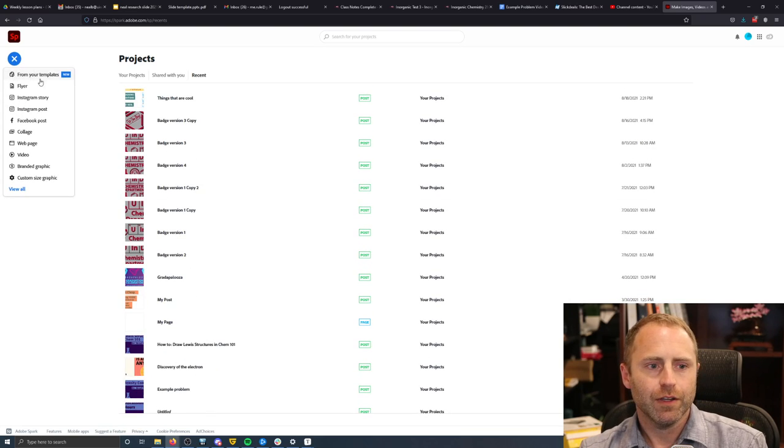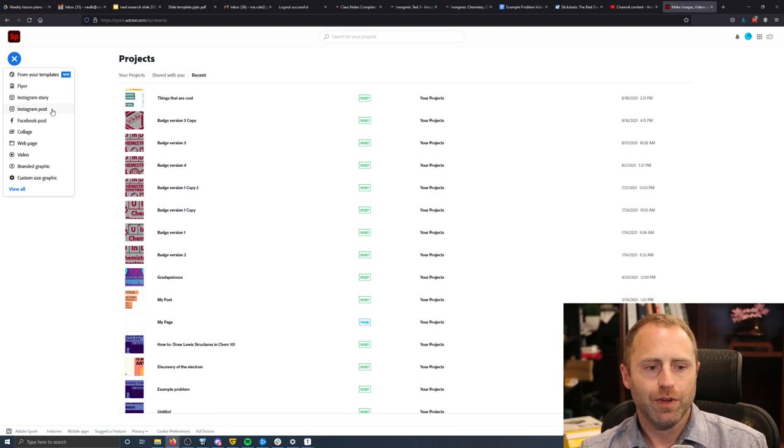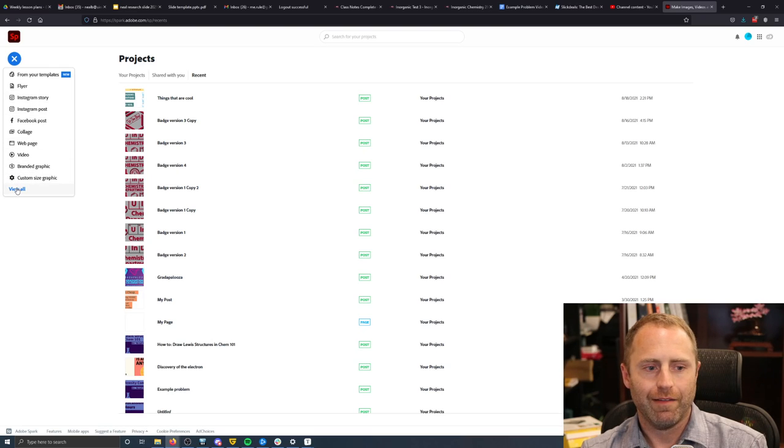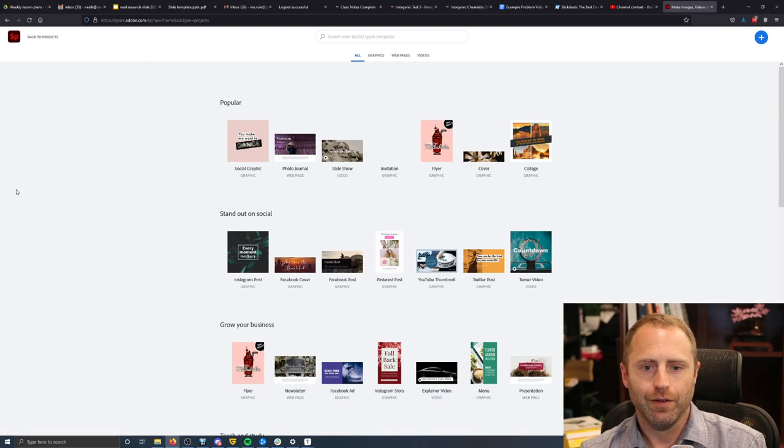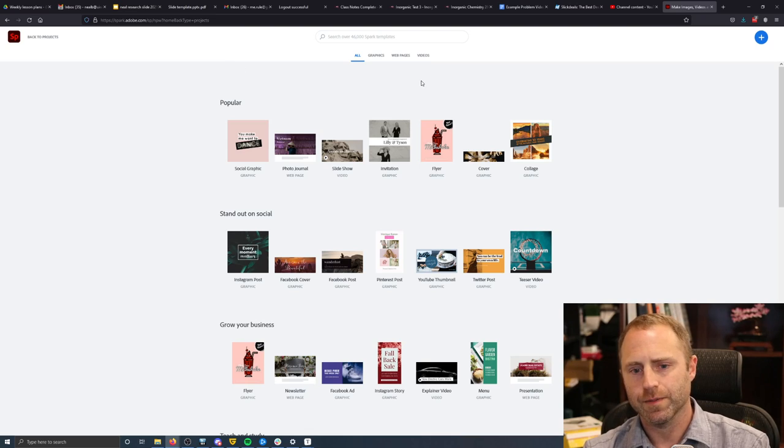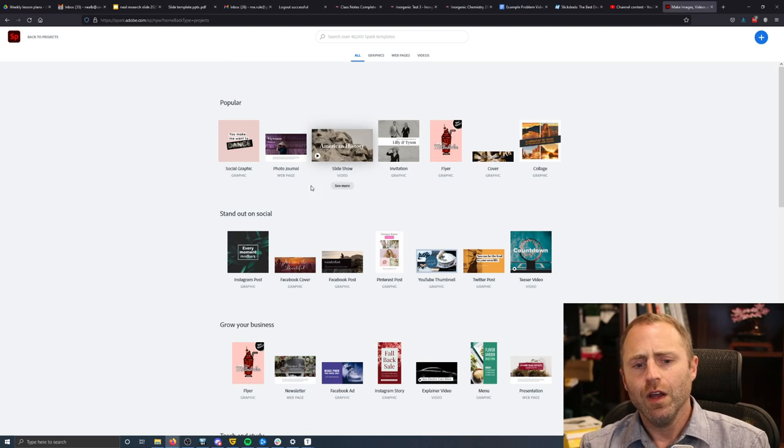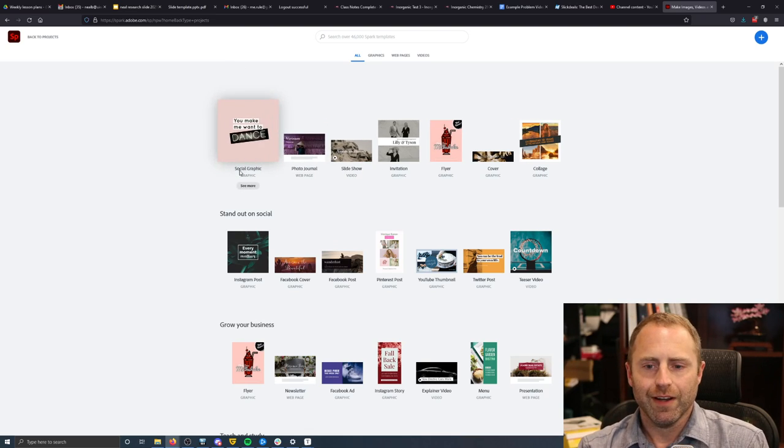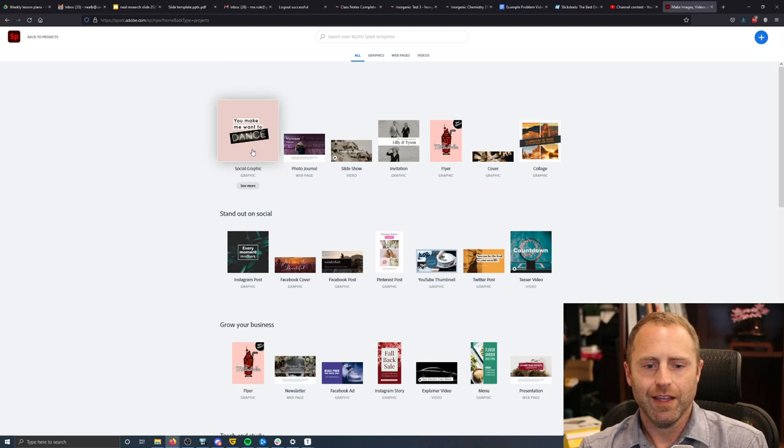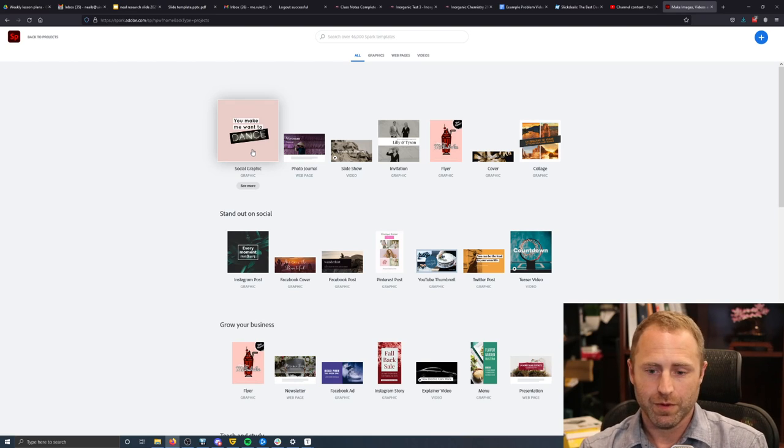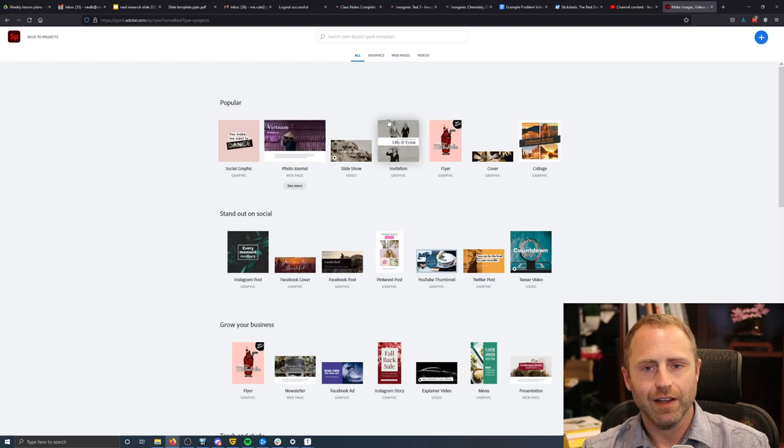But what I thought that I might do here is do one little graphic with you to just give you a feel for how this works. So, one of the nice things is, and again, I use it just for graphics. I don't use it for much anything else.